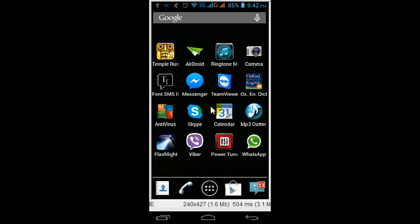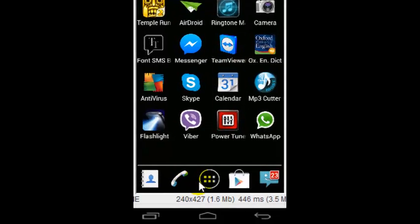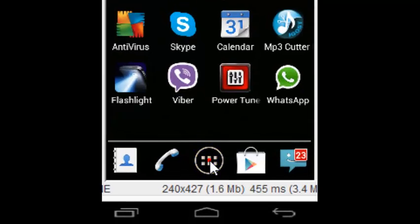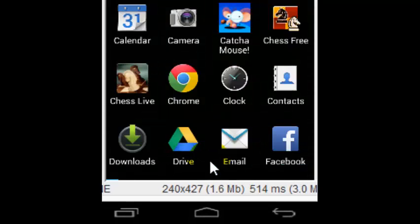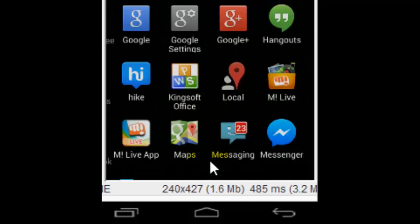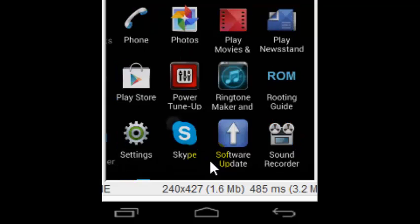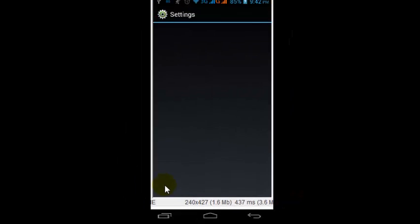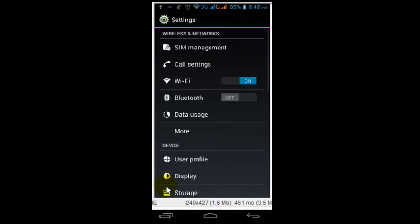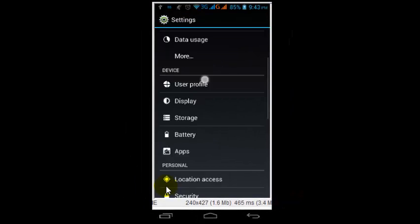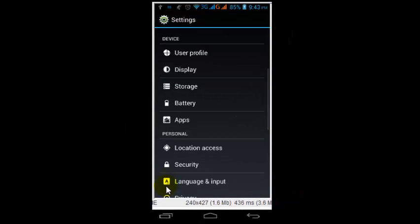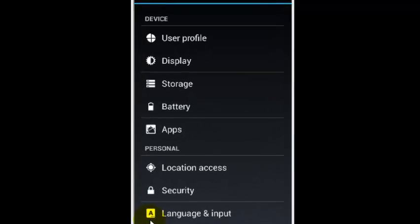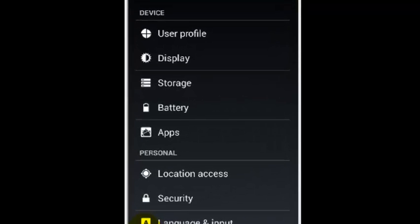First, you need to go to settings. I am searching for the options apps. Click this apps.